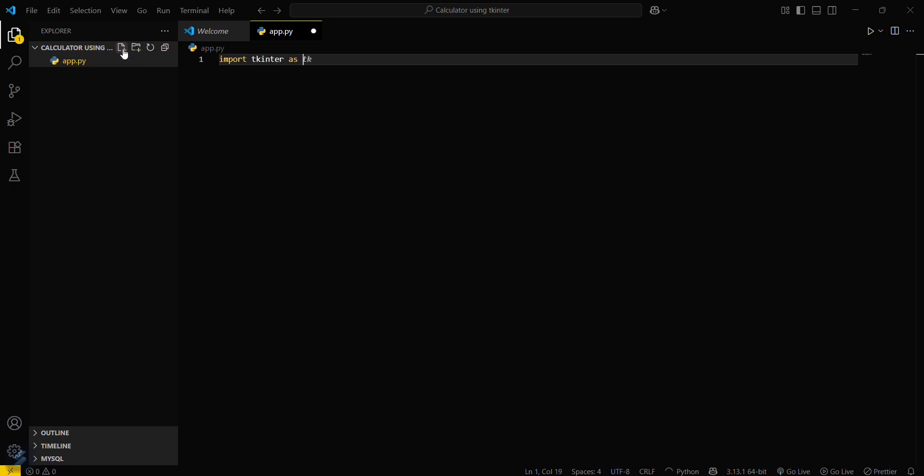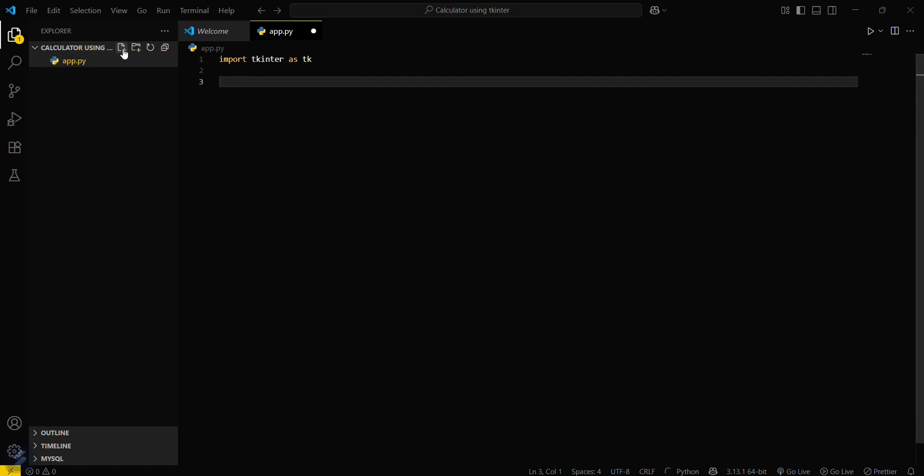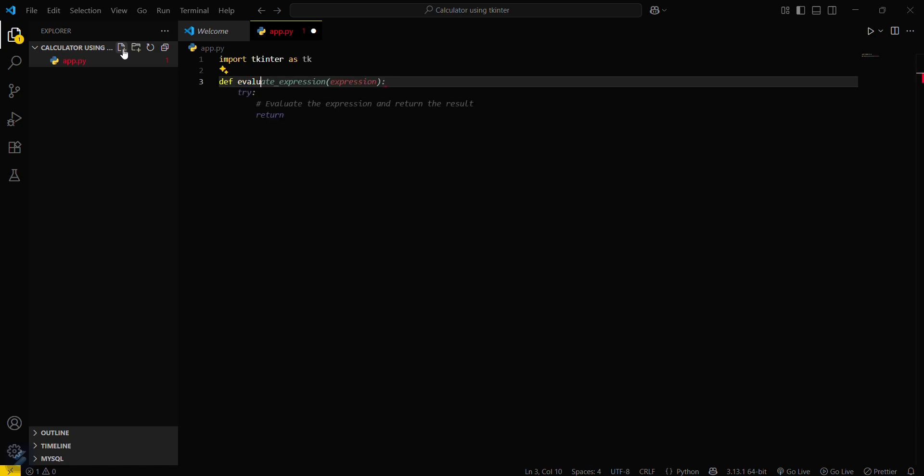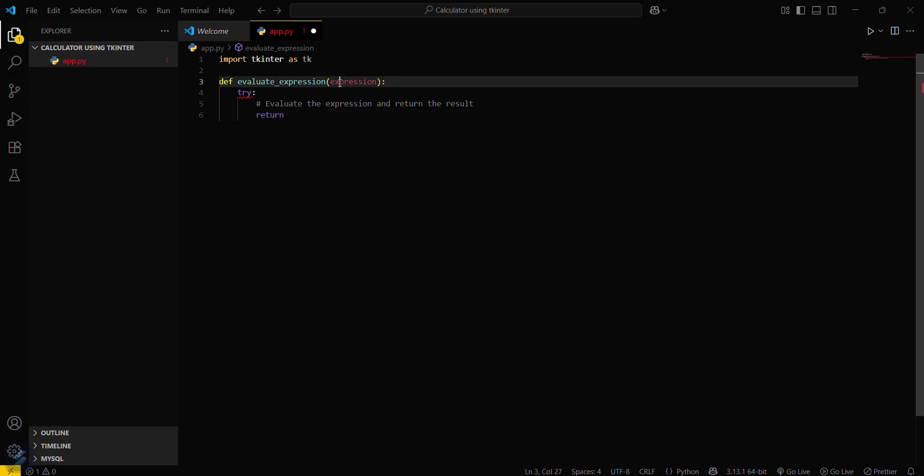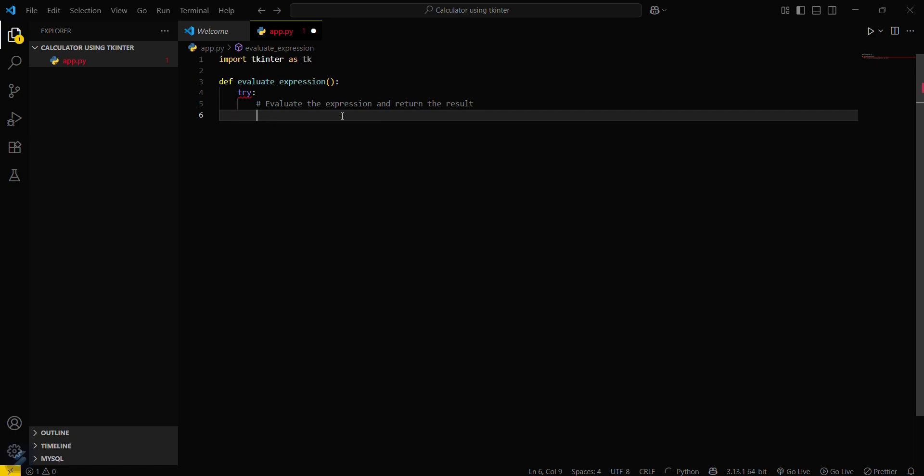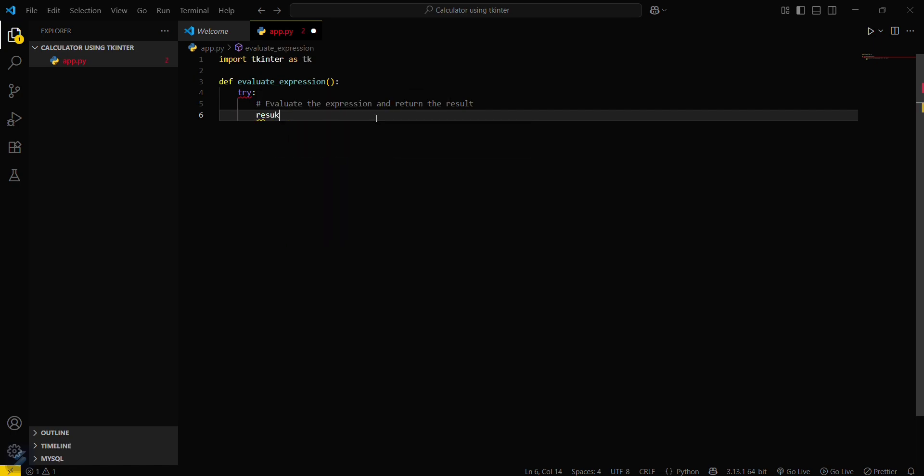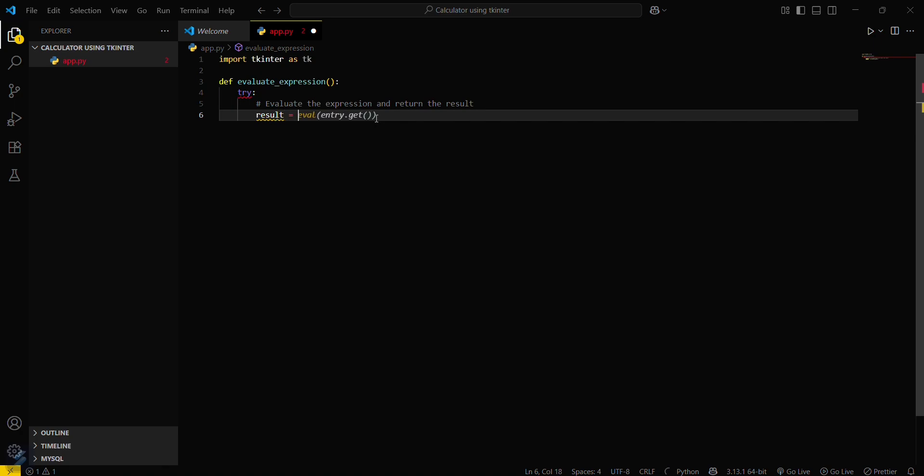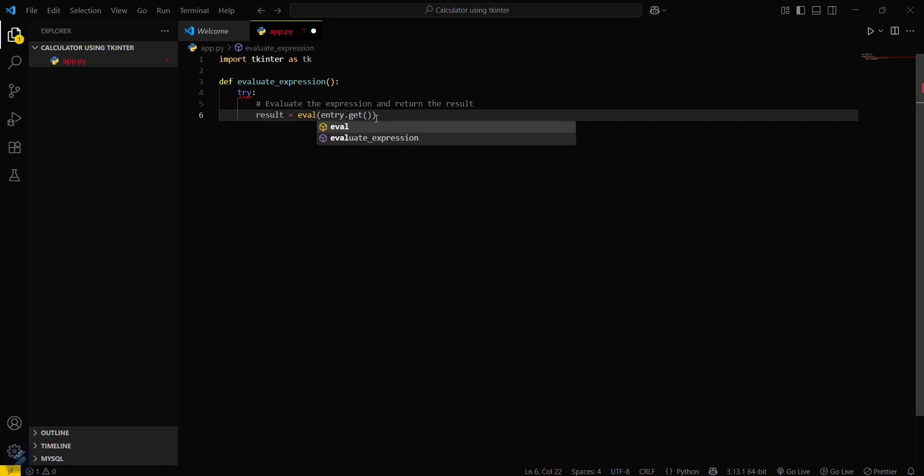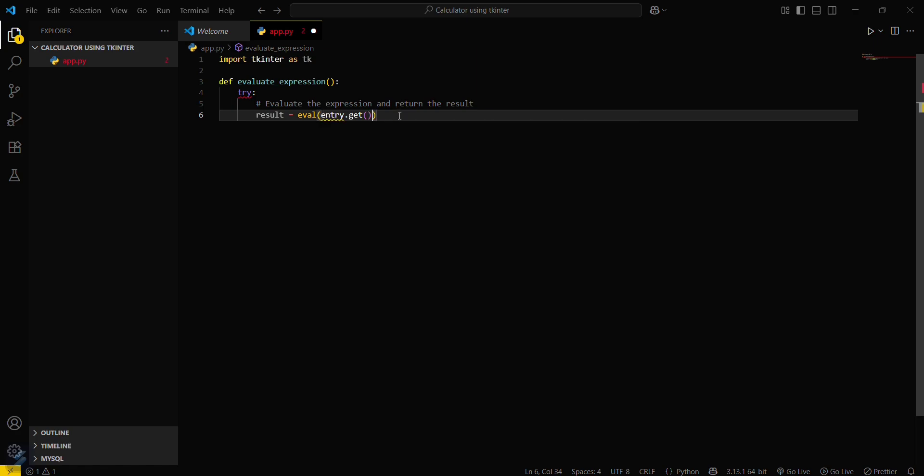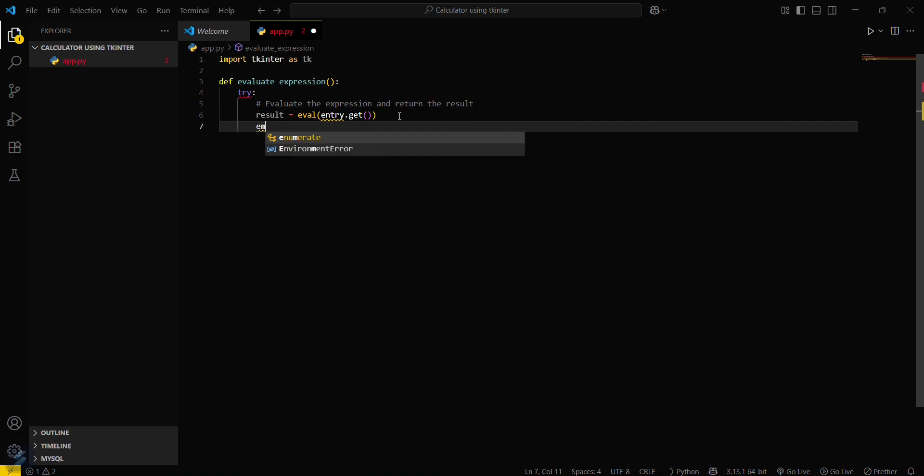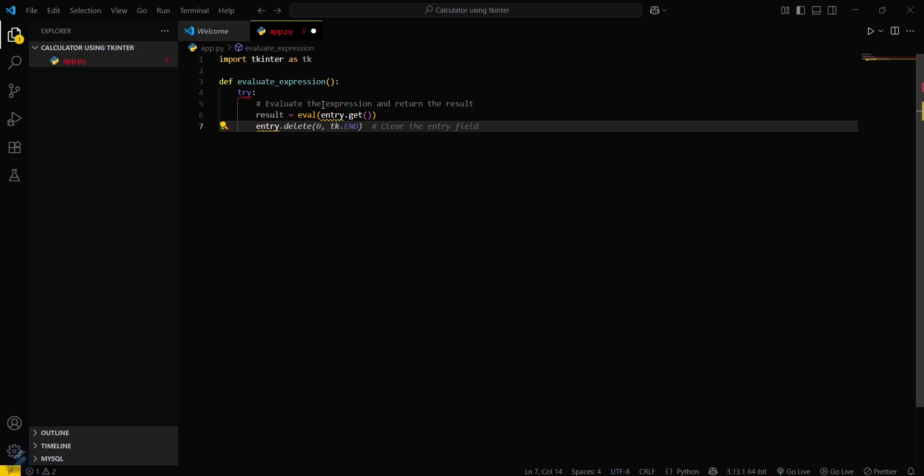Now you have to write some basic functions which your program will be using. So firstly we will be using the evaluate function. This will not contain any parameter. Now what you have to do is result equals eval and entry dot get. This will get the input from the user. This will get the entry from the user and evaluate its expression and store it in result variable.